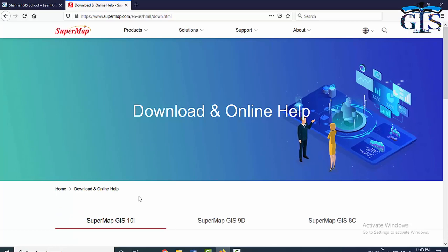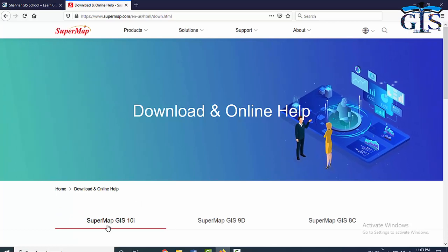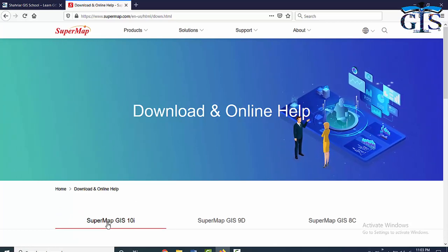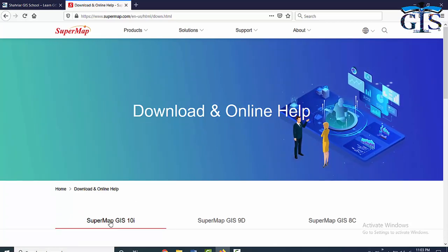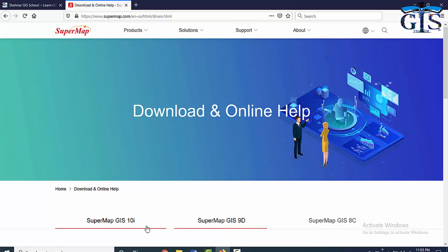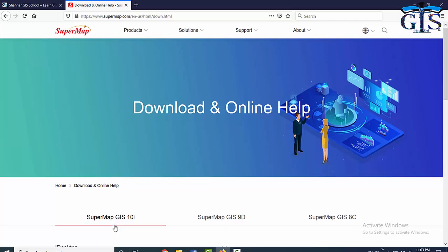In this download page, we have three categories for our software downloads: SuperMap GIS 10i, SuperMap GIS 90, and SuperMap GIS 8c. Between these three categories, we need to click SuperMap GIS 10i which contains our required software SuperMap iDesktop 10i.